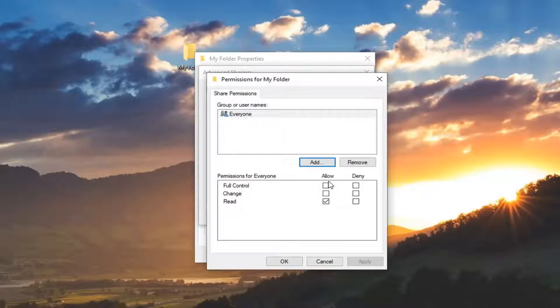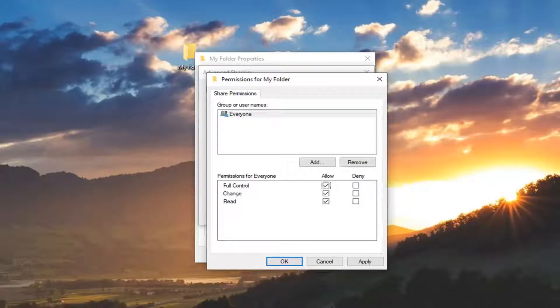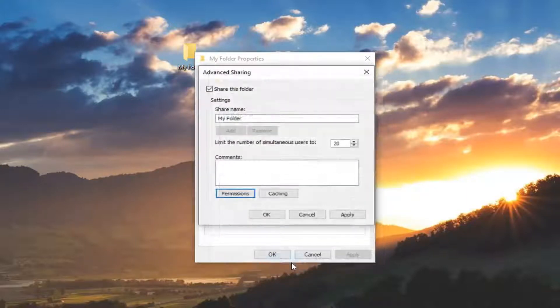And you want to select underneath allow, you want to check mark next to full control. And then left click on apply and ok.